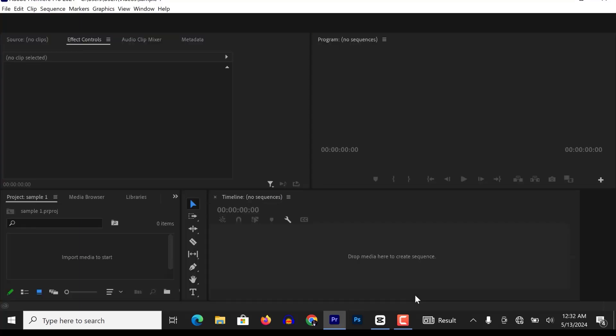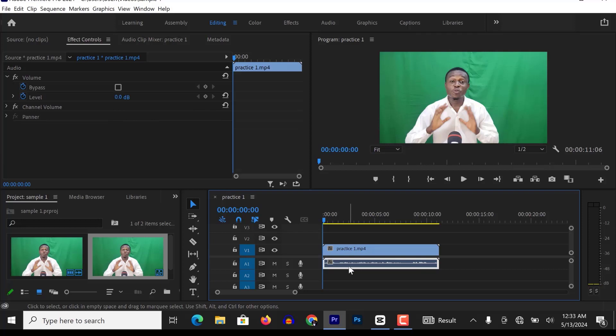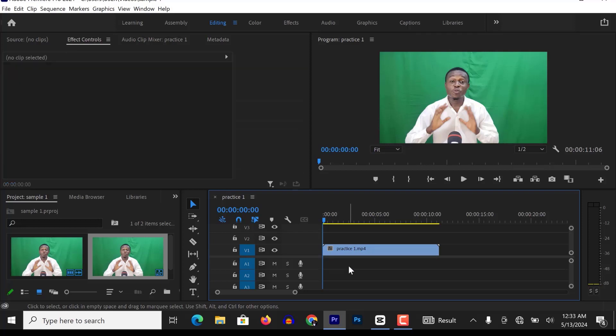Hello guys, I just launched my Adobe Premiere Pro and imported my green screen video.